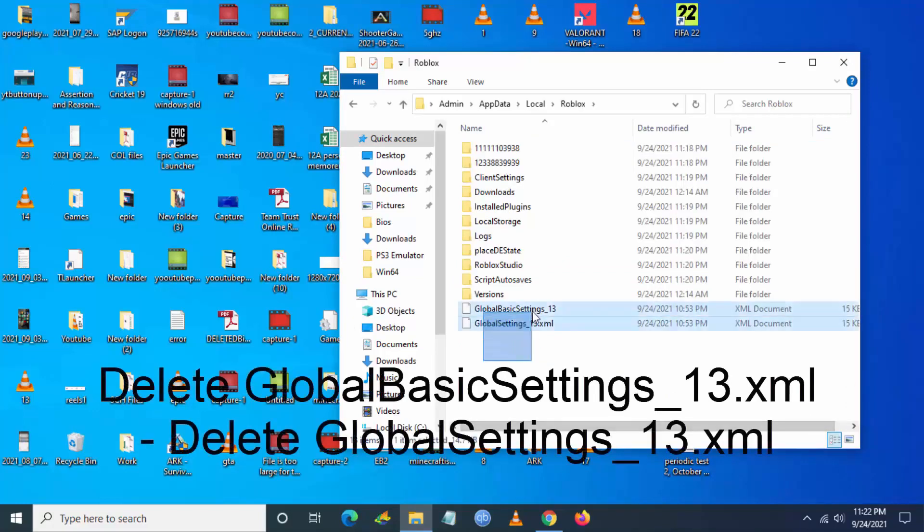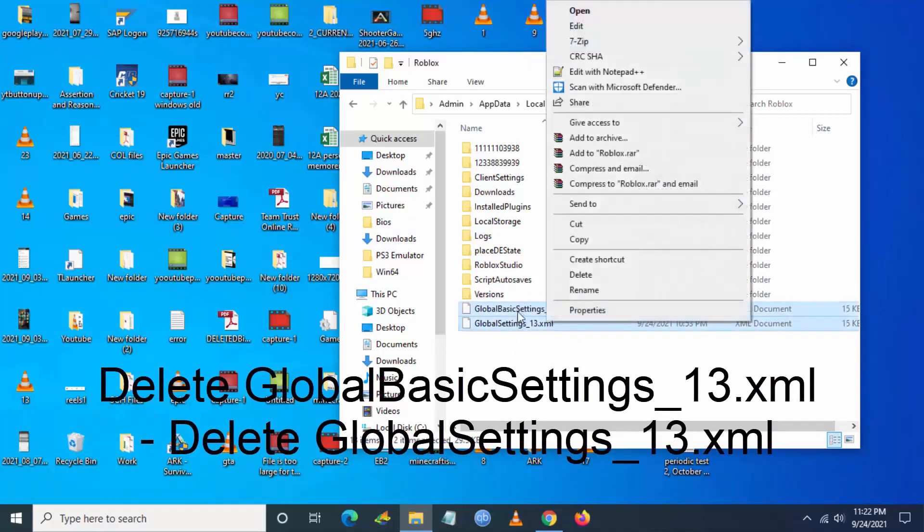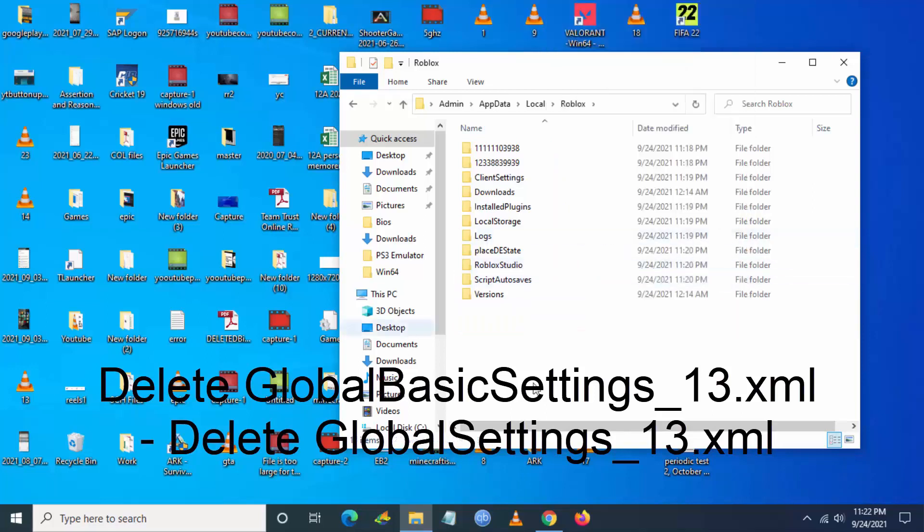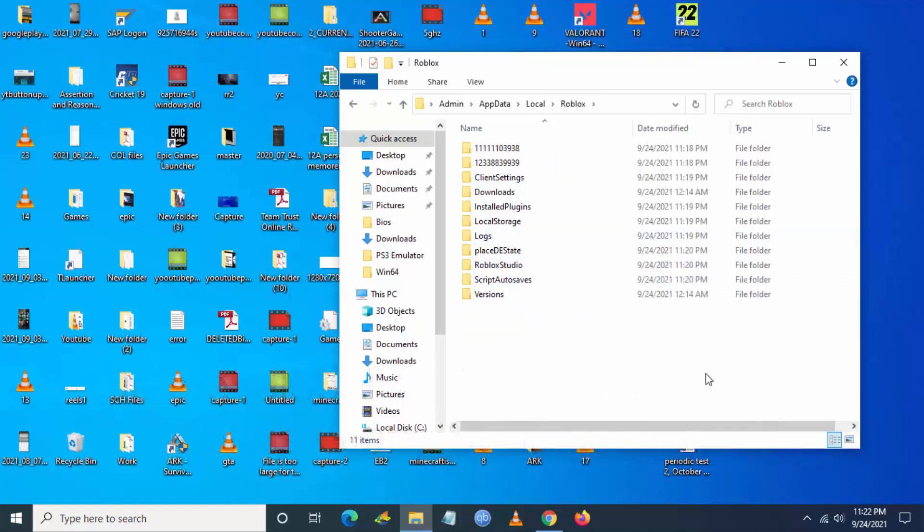In this folder path you have to delete two XML files: GlobalBasicSettings_13.xml and GlobalSettings_13.xml. You have to delete these two files. Even if you have either one, you can delete any one also.